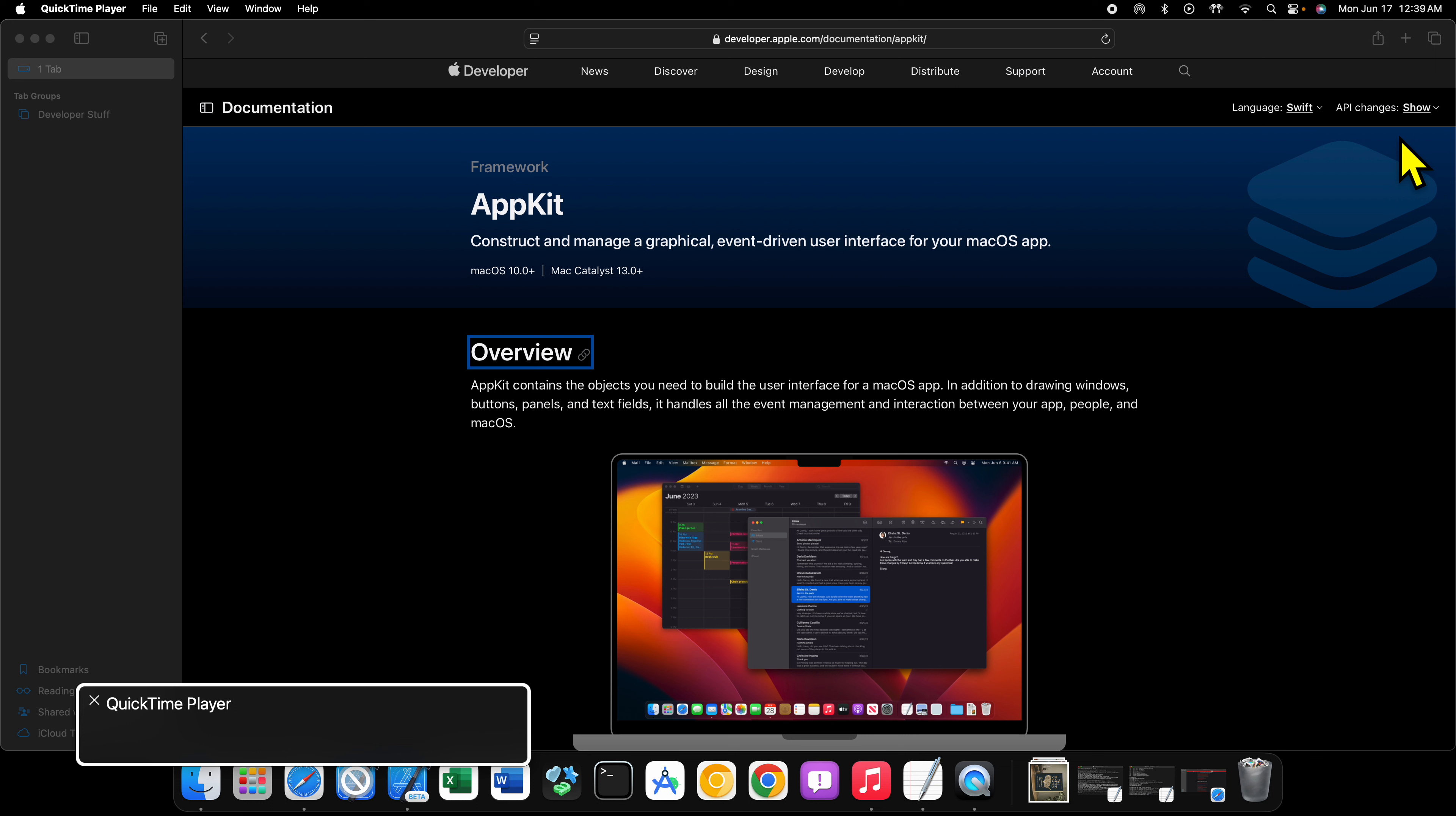It also needs to be said that AppKit isn't going anywhere. It's still getting new features even to this day. Earlier this month at WWDC, AppKit got some new features—perhaps not as many as SwiftUI got, but certainly some very important ones, including further interop with SwiftUI so you can use more bits of SwiftUI code in your AppKit code if you'd like.